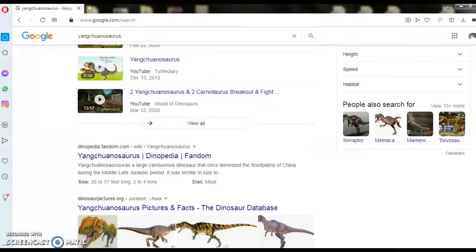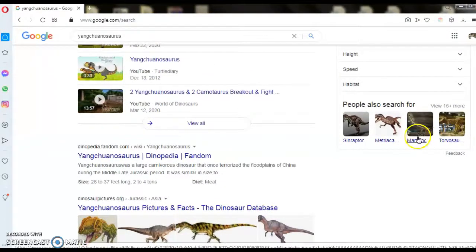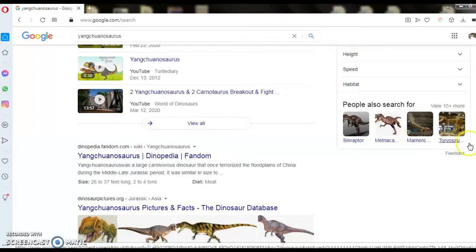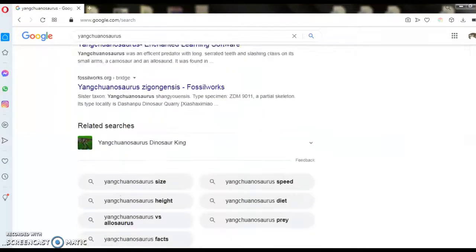Sinraptor, Metriacanthasaurus, Torvosaurus.